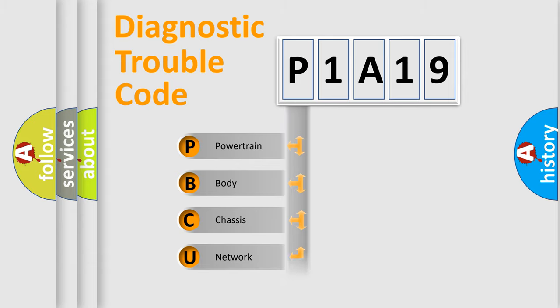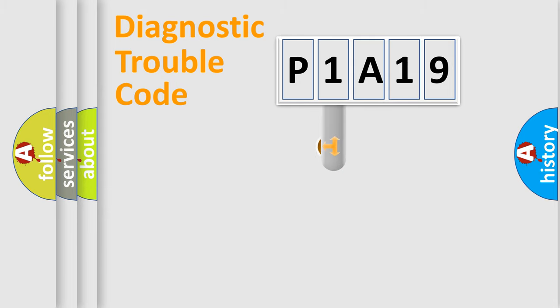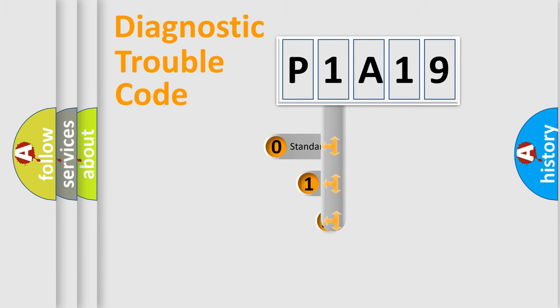Powertrain, Body, Chassis, and Network. This distribution is defined in the first character code.